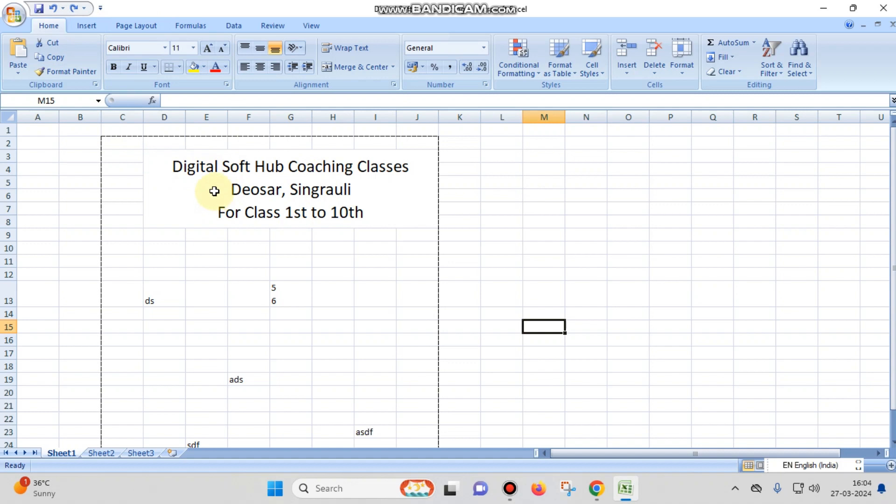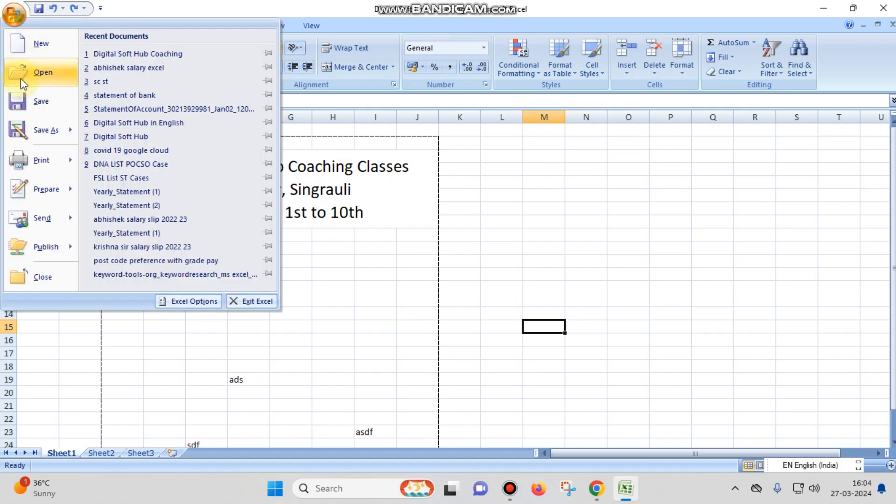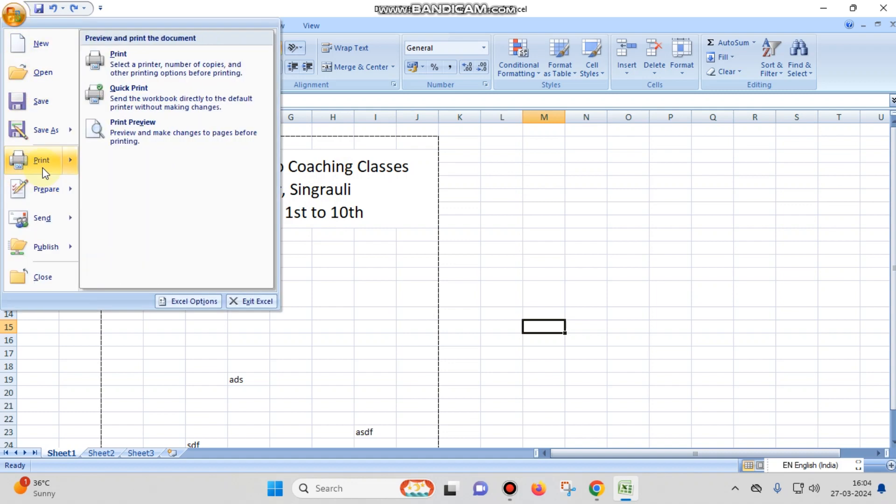As you can see, I have written here Digital Soft Hub Coaching Classes and then just beneath my class name I have given the address Deosar, Singrauli, and then the class name. When I try to see the print preview or print the page, the alignment of these headings or this banner is misaligned.